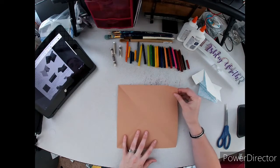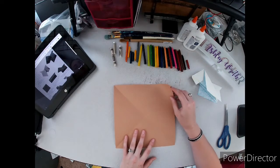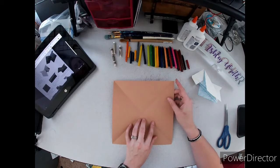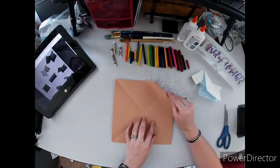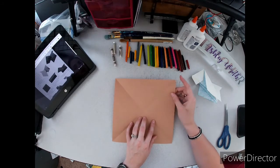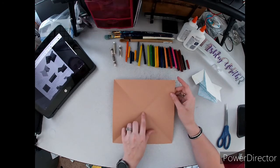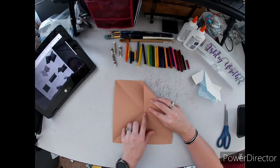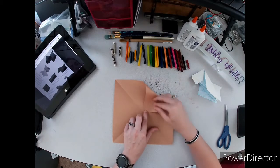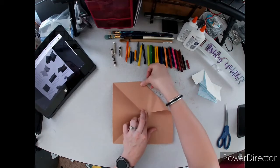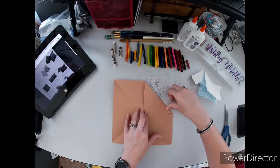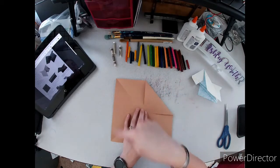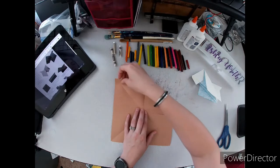If I'm ever going too fast you can hit the pause button and catch up. We're going to bring this corner to the middle and crease. We're going to do that for all four sides.